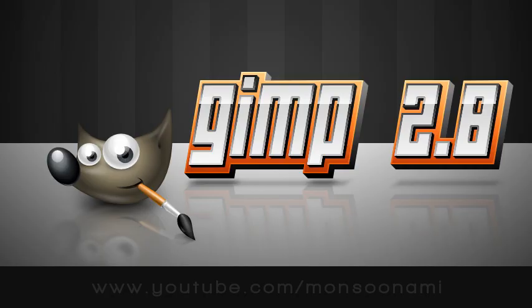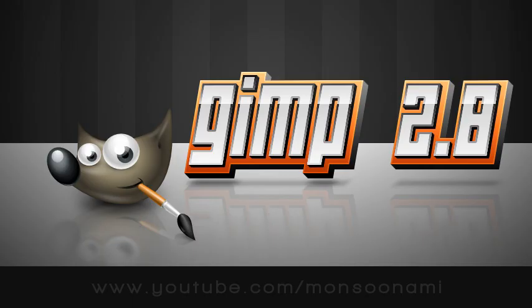But GIMP 2.8 provides more than just an updated user interface. It comes with some other powerful new features, such as layer groups, brush rotation, the tagging system for resources, a new and improved text tool, an entirely new cage transformation tool, and some other important features.